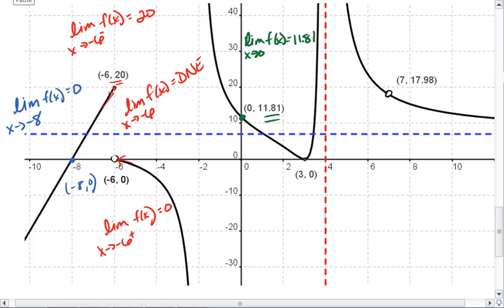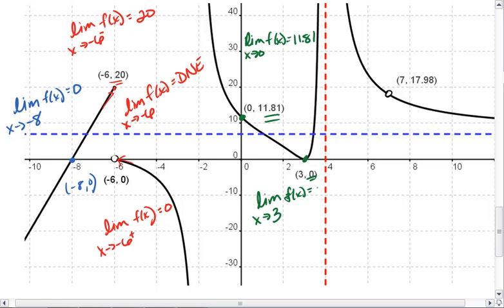How about the limit as x approaches 3? Well, at 3 we have another point, and we do approach the same point from both sides. The y value is 0, which means the limit is 0.